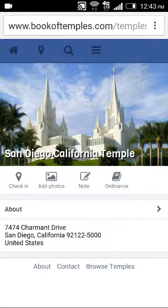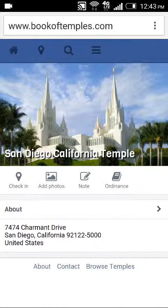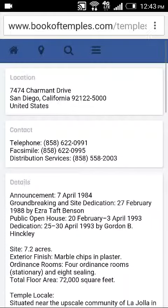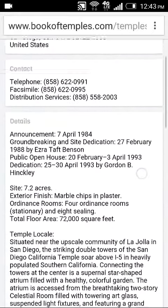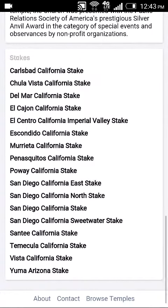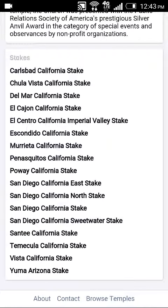The temple itself shows additional data. As you can see, the various icons here indicate the functions that you can perform. We have the address information available. If you tap on About, you'll get detailed information about the temple, location, facts, interesting statistics, as well as the various stakes that are associated with that particular temple.